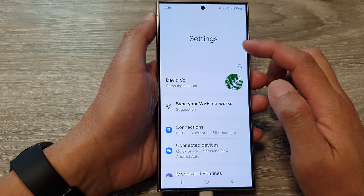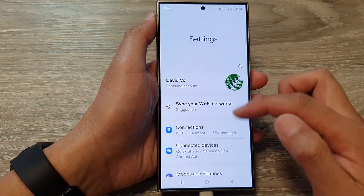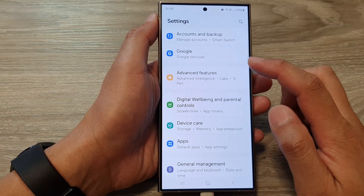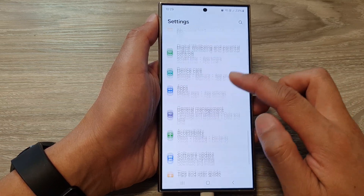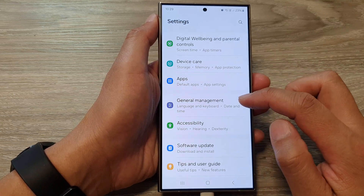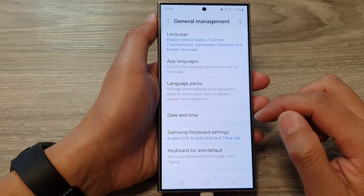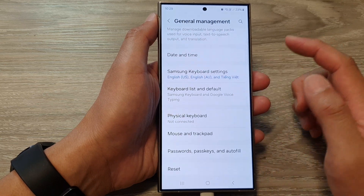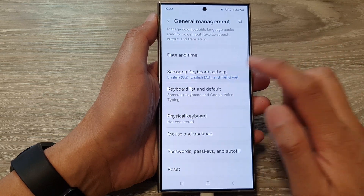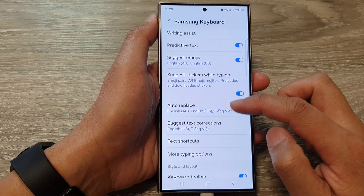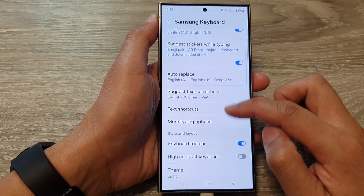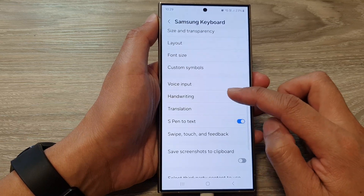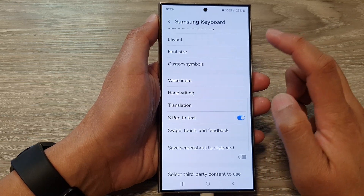Next, in the settings page, scroll down and tap on General Management. Then scroll down and tap on Samsung Keyboard Settings. Now go down and tap on Custom Symbols.